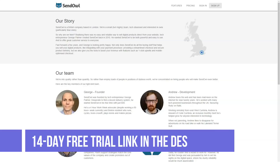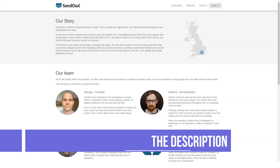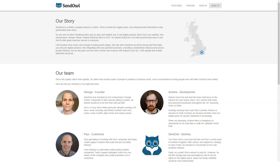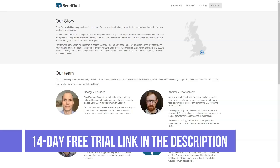With a mass of features covered, how do you actually get started with SendOwl? Let's take a closer step-by-step look at how things work. Step one: connect a payment gateway. Step two: add your product. Step three: customization — specifically email customization.